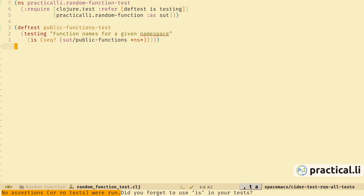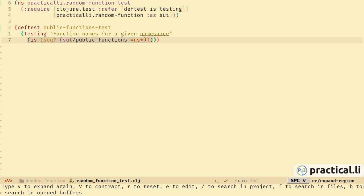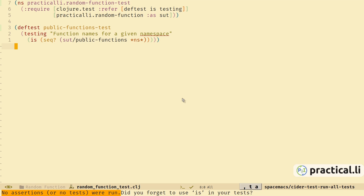We don't get an error but it is saying that it can't find the tests. Did I forget to use is in my tests? No — is is right there. So what is going on? Let's see if we can diagnose why we're getting this error.